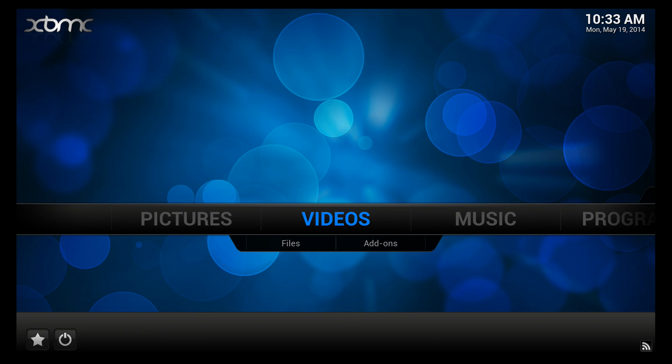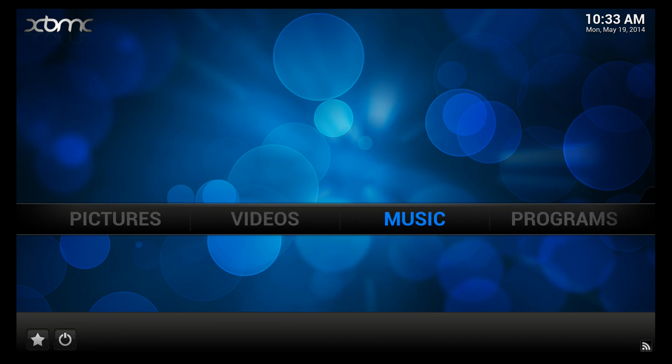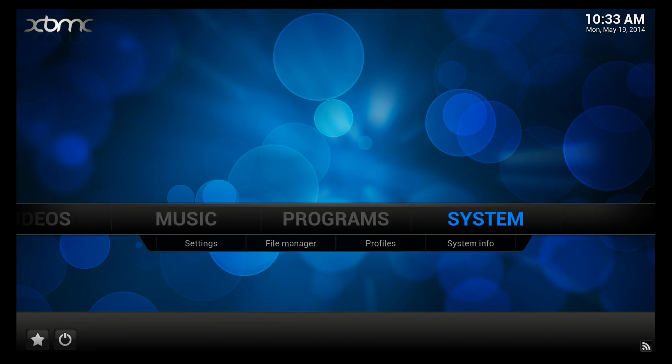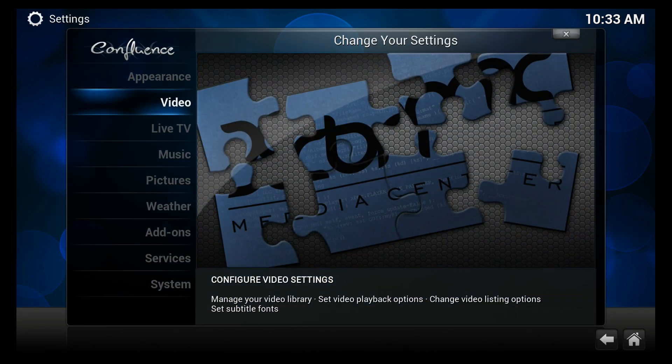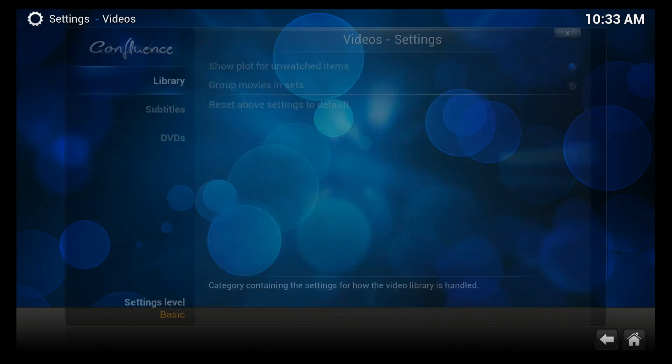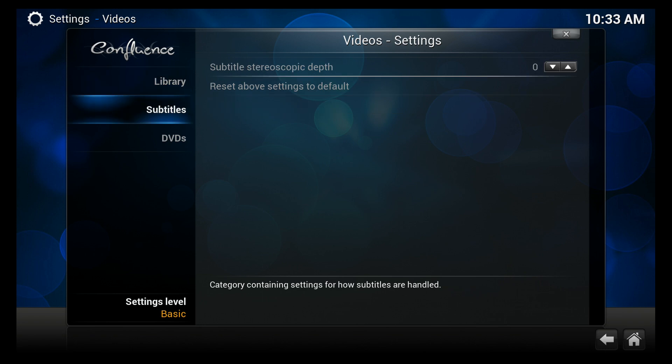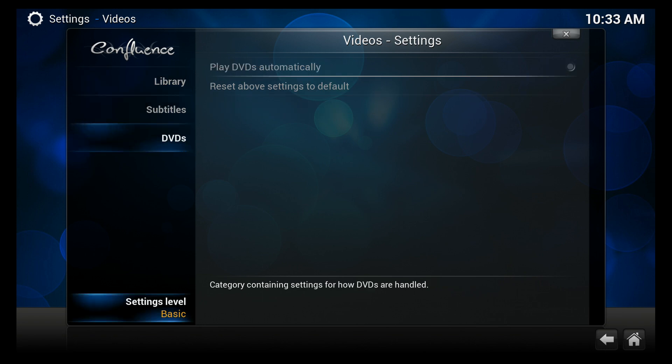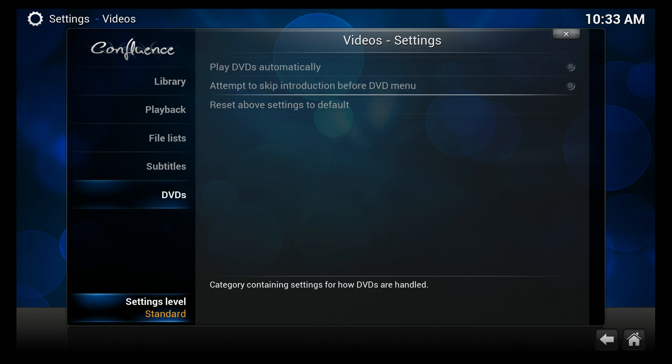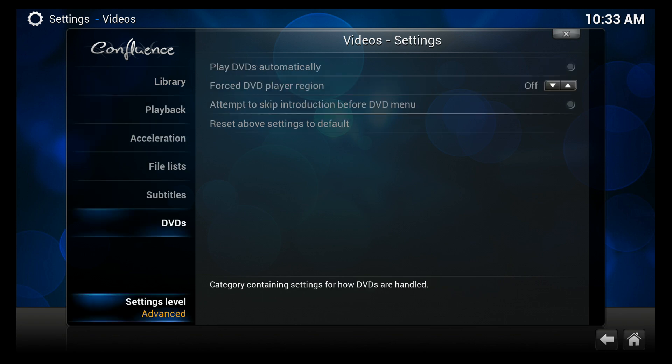So the way to fix that on Gotham is to go into System Settings, then Video, and scroll down to the bottom where you see Settings Level. Click on that until you see Advanced. It takes two clicks to get to it.